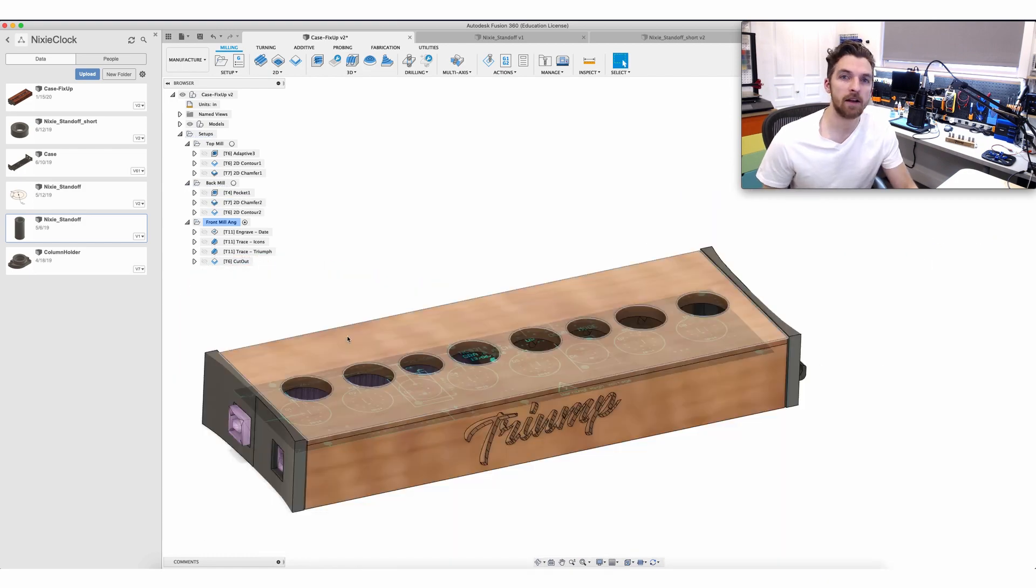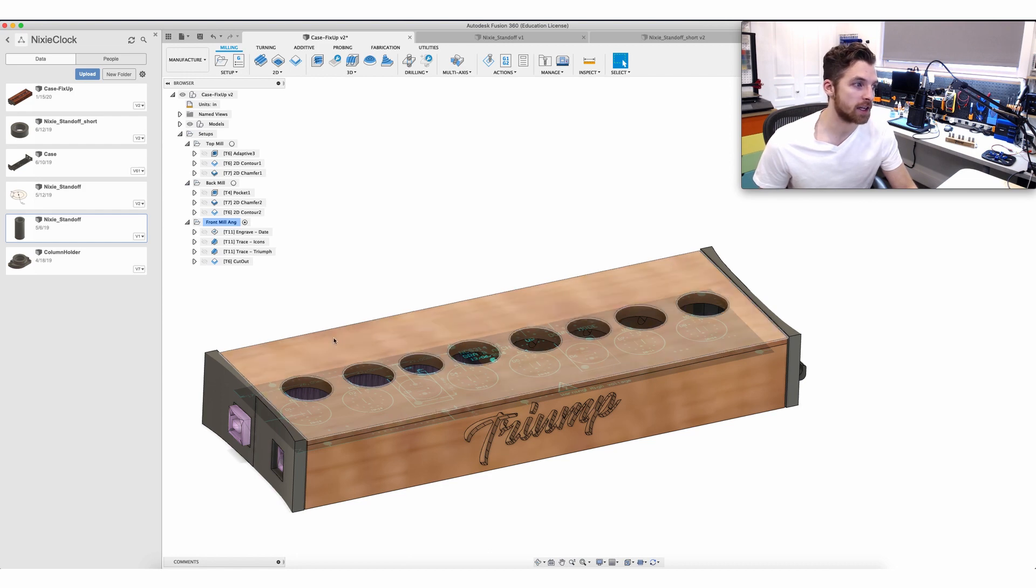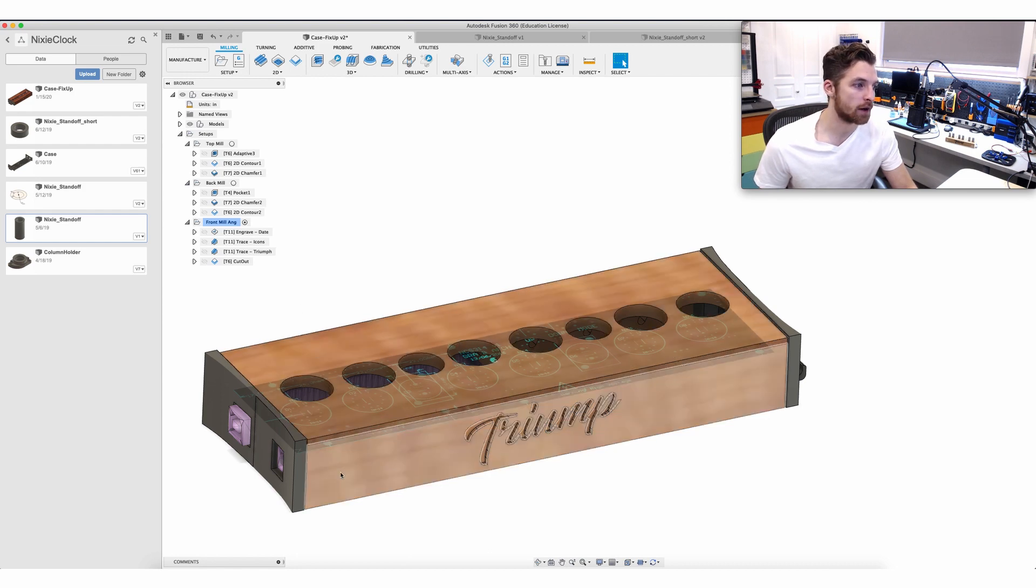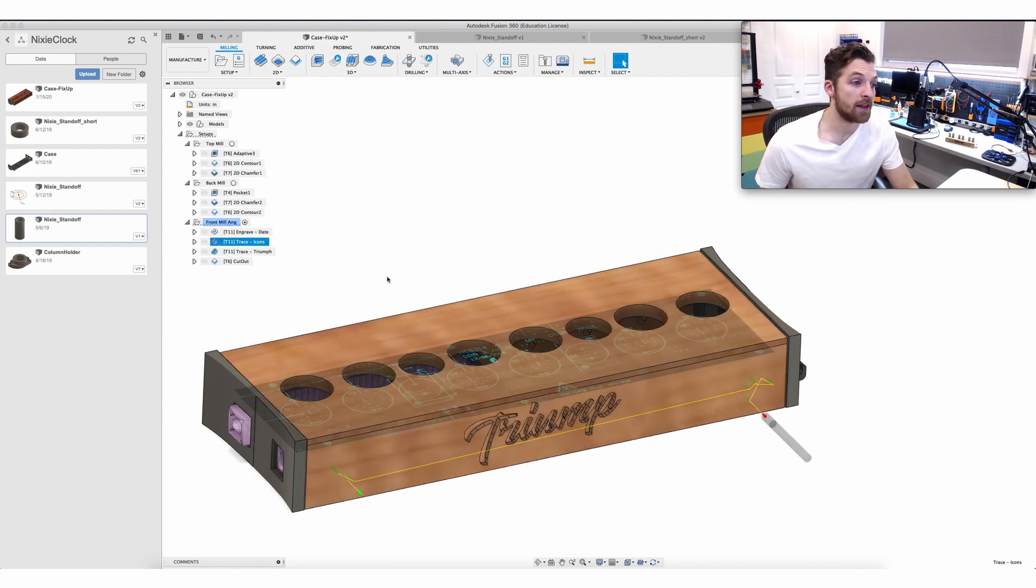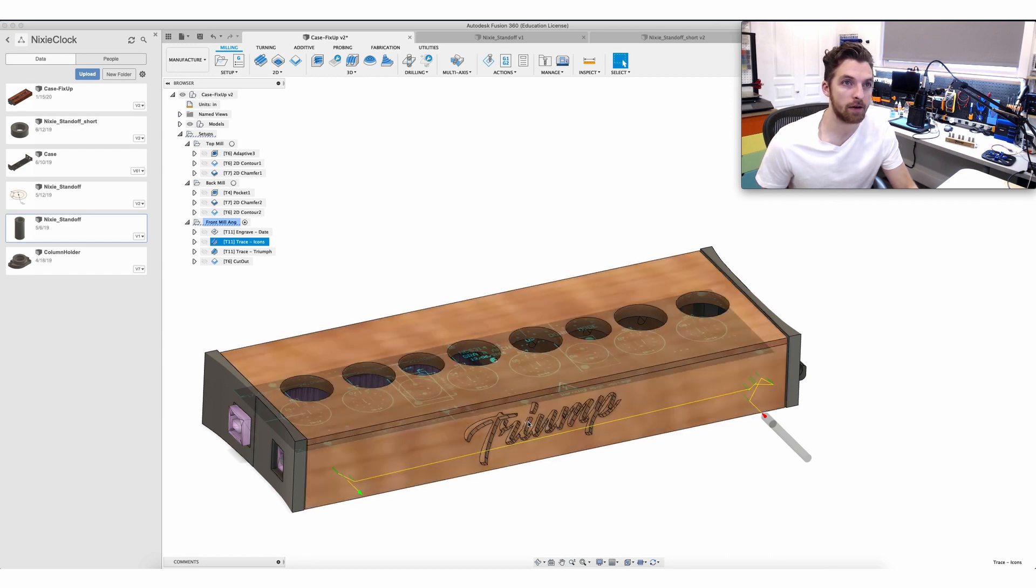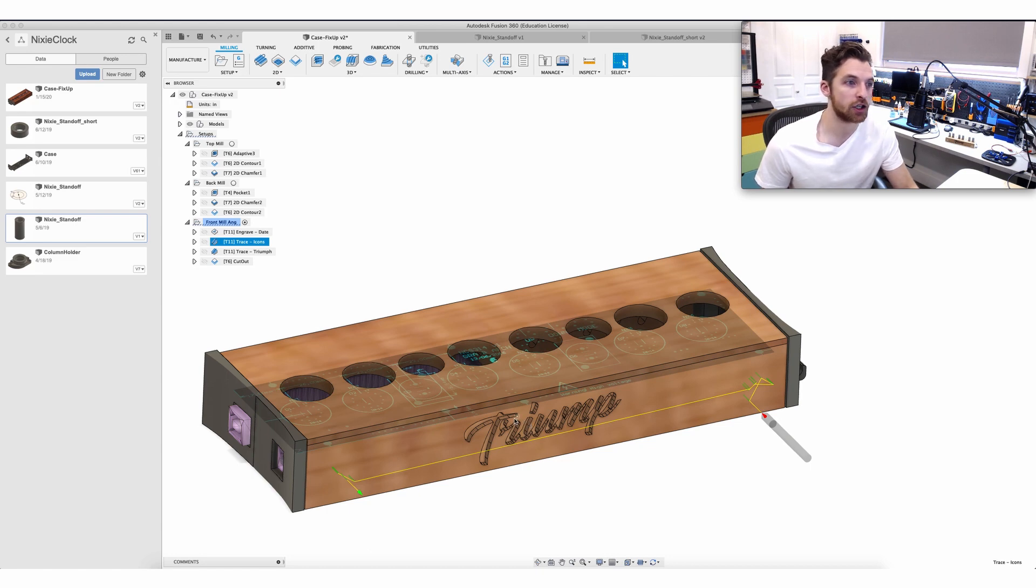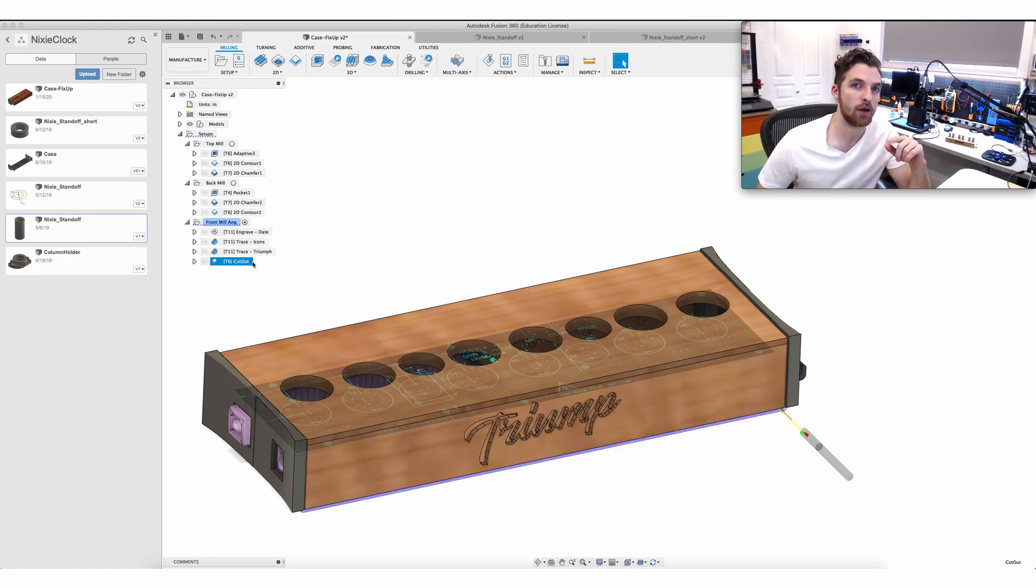The front of the case is a little bit different because it has some details that need to be engraved. Fusion 360 provides an engraving operation which I did use to cut out the details in the corner and then I used a trace operation to cut out these little icons in the corner as well as the main lettering. What trace allows you to do is to trace over an existing sketch so you just have to provide the operation a sketch on the correct plane and it'll basically trace over that sketch. Finally we're going to do a cutout operation to just get the piece down to its final dimension.